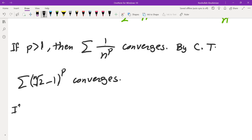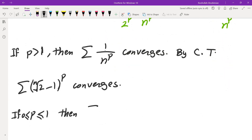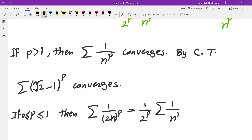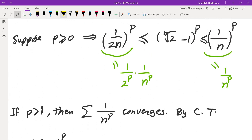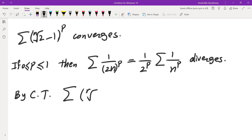If P is positive but less than or equal to 1 (i.e., 0 ≤ P ≤ 1), then the sum of 1/(2n)^P equals (1/2^P) times the sum of 1/n^P, which diverges by the P-test. Since the lower bound diverges, by the comparison test the sum of (n-th root of 2 minus 1)^P also diverges.